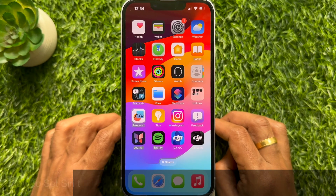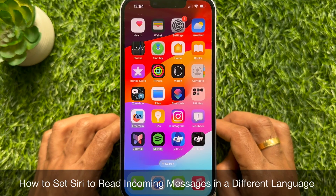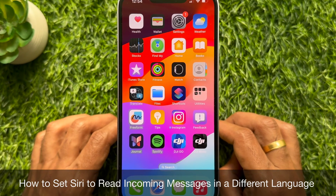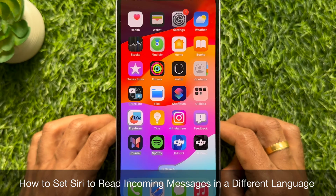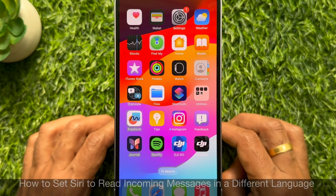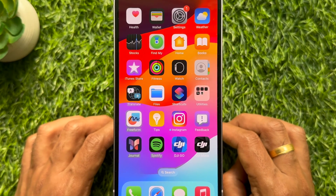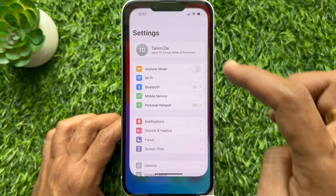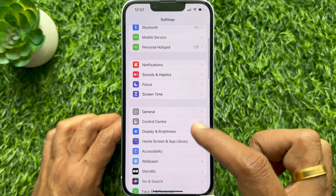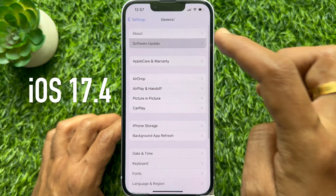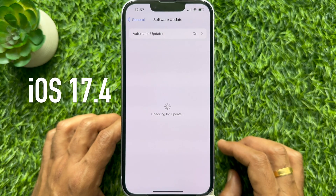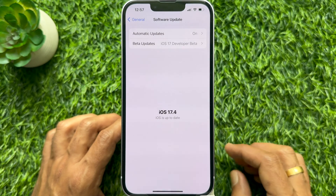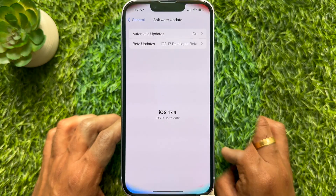Hello everyone. Today I would like to show you all how to set Siri to read incoming messages in a different language. Let's have a look. Before we start, make sure you are using iPhone iOS 17.4 or later.